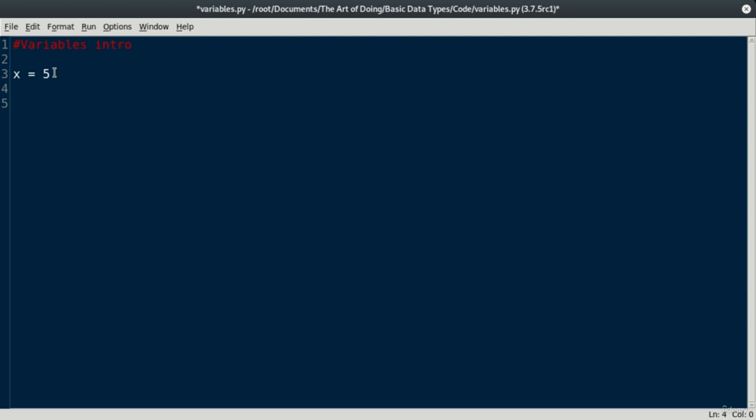Now, to define a variable in computer science, we use the assignment operator, which is the equal sign. So this is assign a value of 5 to the variable x.